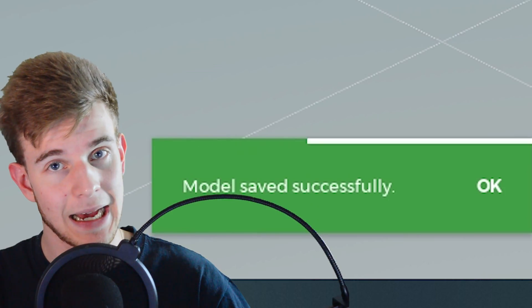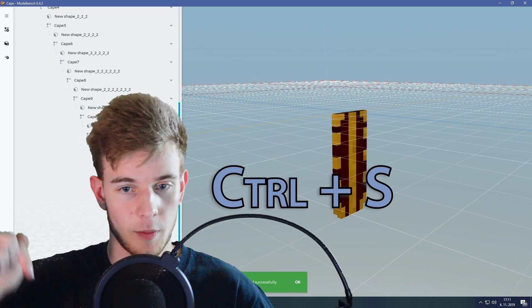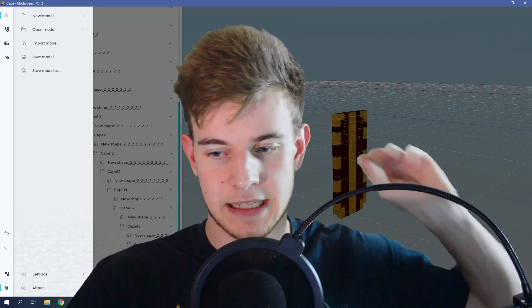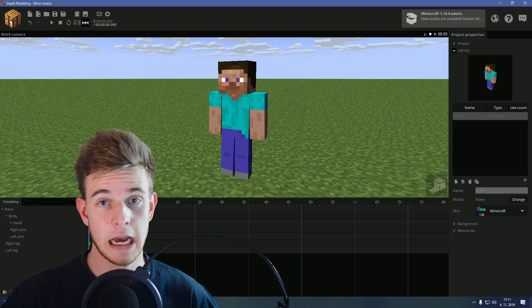But first of all, you got to save it. Control plus S, you got to save it. Urgently.